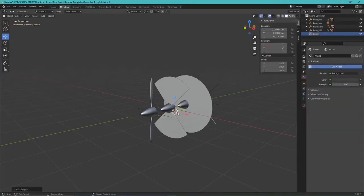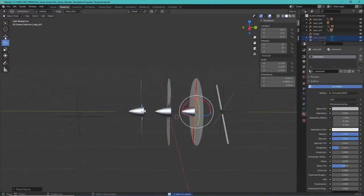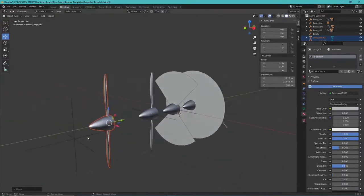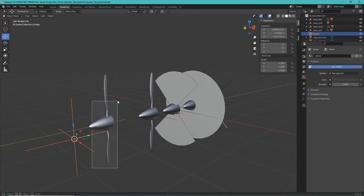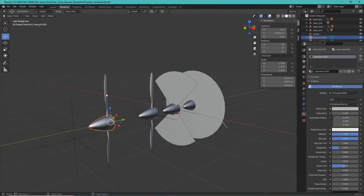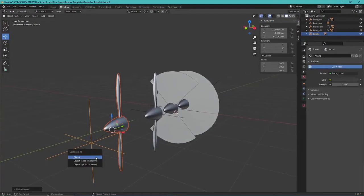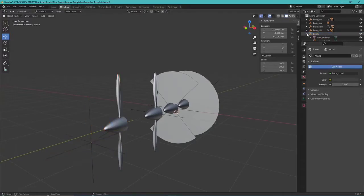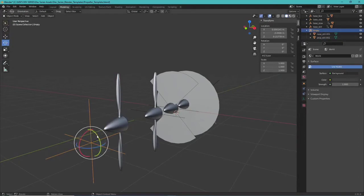Each one of these sections is just an empty. If you don't know what an empty is, go to Add, then Empty, Plain Axes. Once you have your cone and props, select them plus the empty, do Ctrl+P to parent, and choose Parent to Object. This creates the empty and places those meshes into it. Once something is in the empty, you animate the empty and it animates the prop.